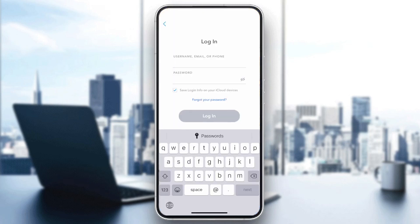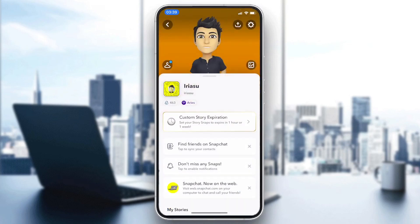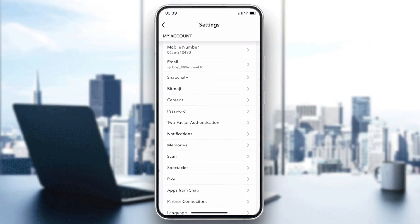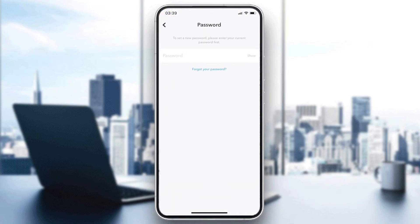After you log into your account, follow these simple steps. If you are sure that it's not your login that is suspicious, all you need to do is reset your password to secure your account. Click on your profile, go to Settings, and then search for Password.